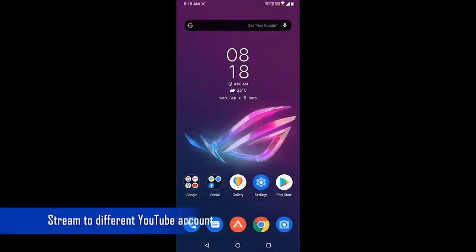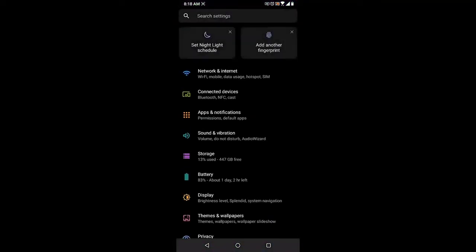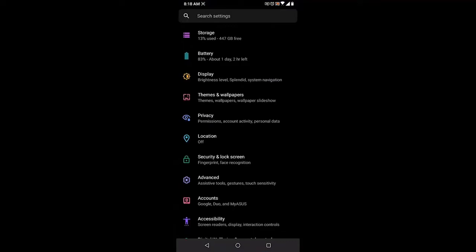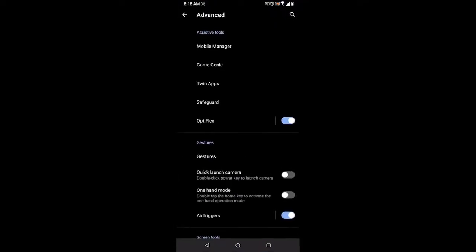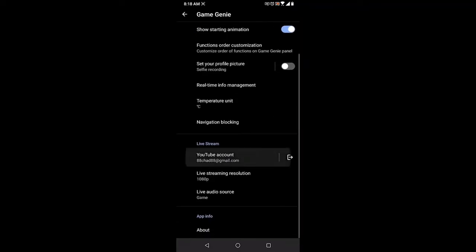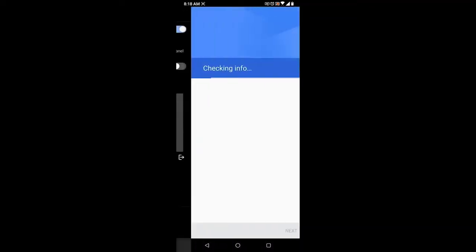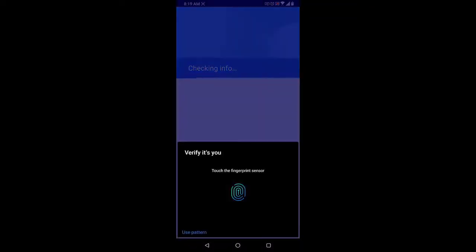If you would like to do a live stream on a different YouTube account, here's how you can do it. Tap your phone Settings, tap Advanced, tap Game Genie, then tap YouTube Account under the Live Stream section. Tap Add Account, then OK, and sign in with the new Google account you would like to use.